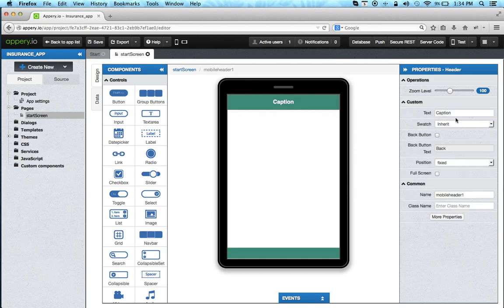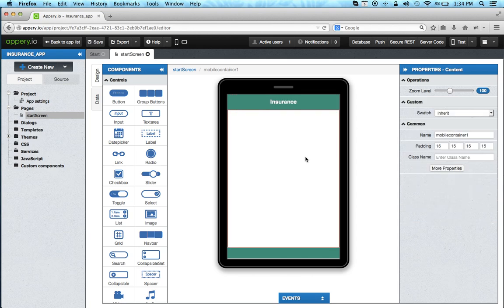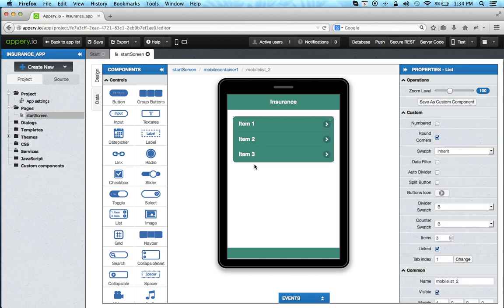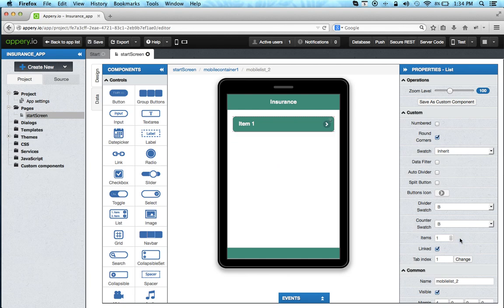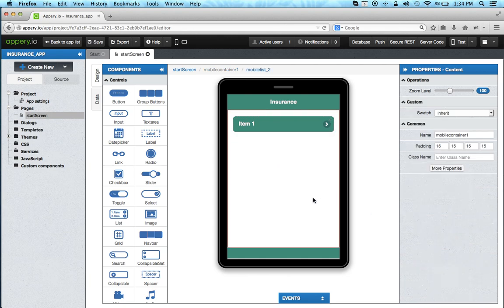Let's change the caption to insurance and for the UI we're going to use the list component which we're going to display the policies. Because we're going to be getting data from a database we actually just need one item. So very fast and simple.